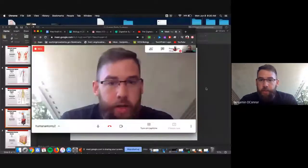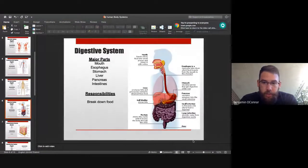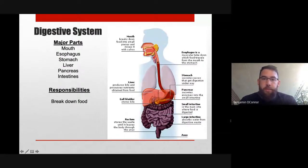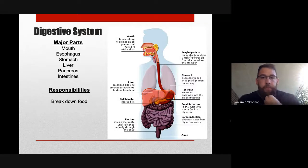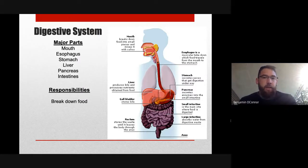We are going to be picking up with the digestive system. What the digestive system is essentially responsible for is taking the food that we consume and breaking it down into usable-size pieces. It all starts in the mouth, where we chew with our teeth — that is called mechanical digestion.